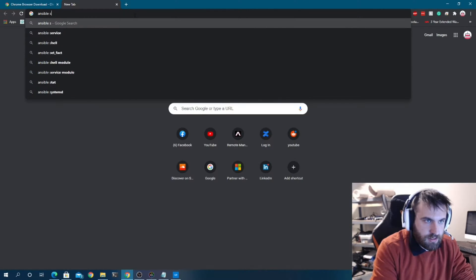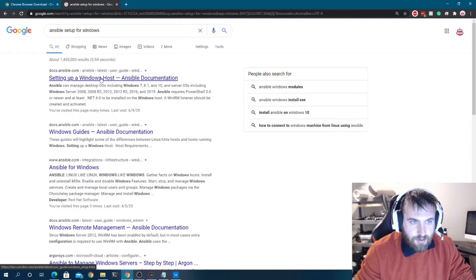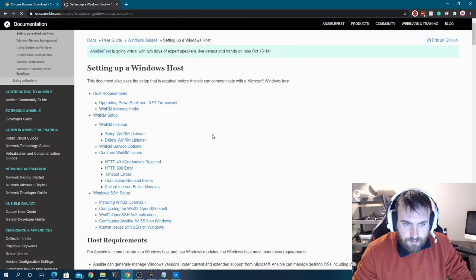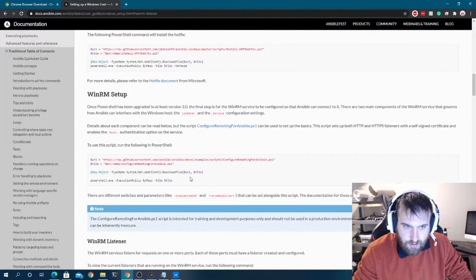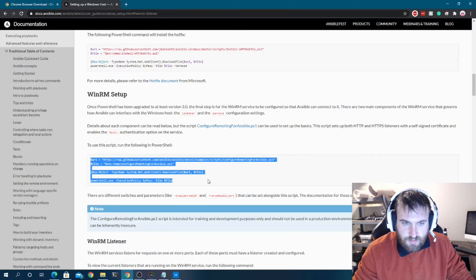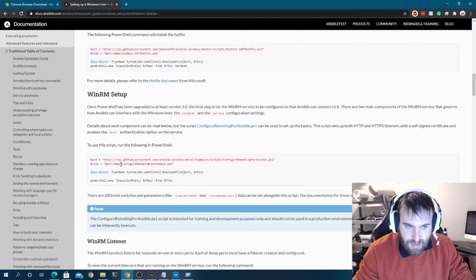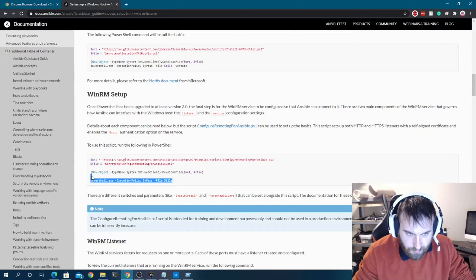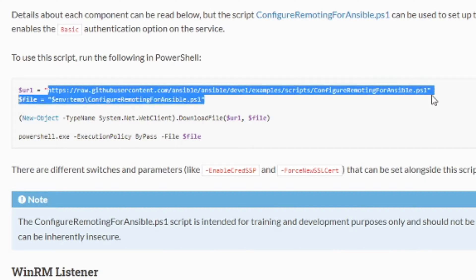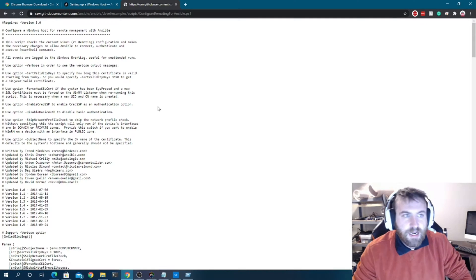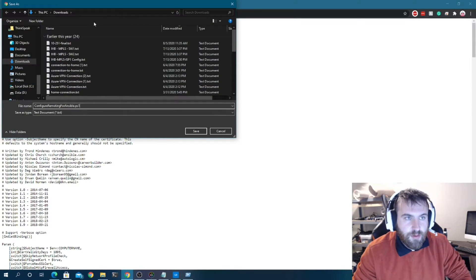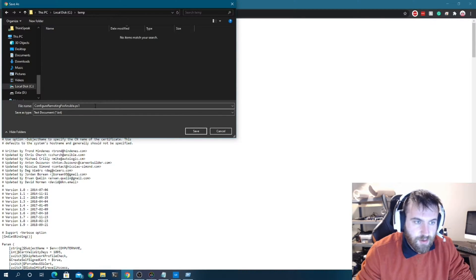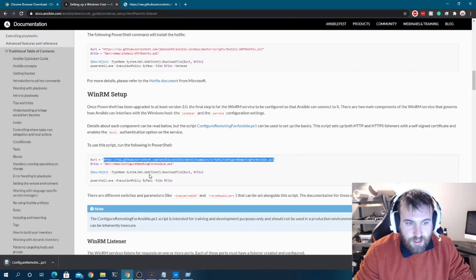I'm also going to download the Ansible setup-for-Windows script. You need to grab the raw file from GitHub because if you try to download the page itself it won't work properly — it needs to be the raw PowerShell file. I'll save that into C:\temp as well, for configuring WinRM remoting for Ansible.